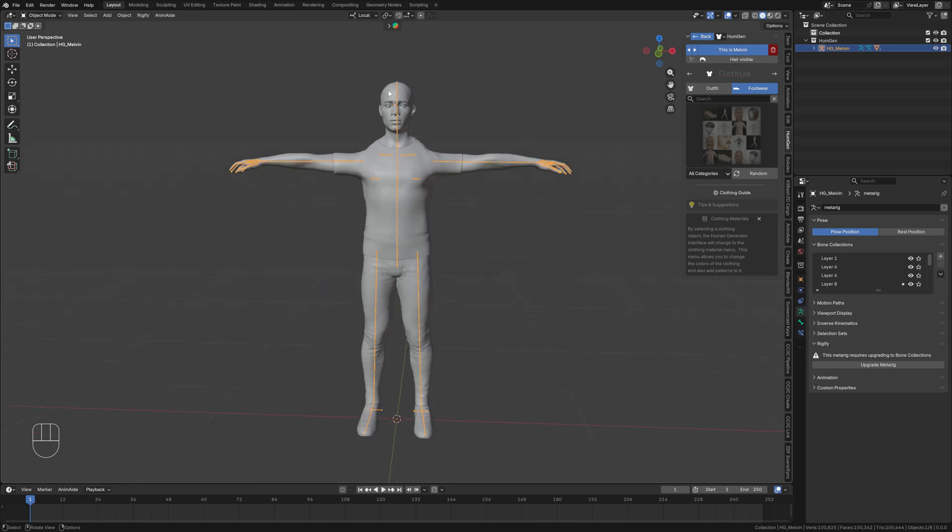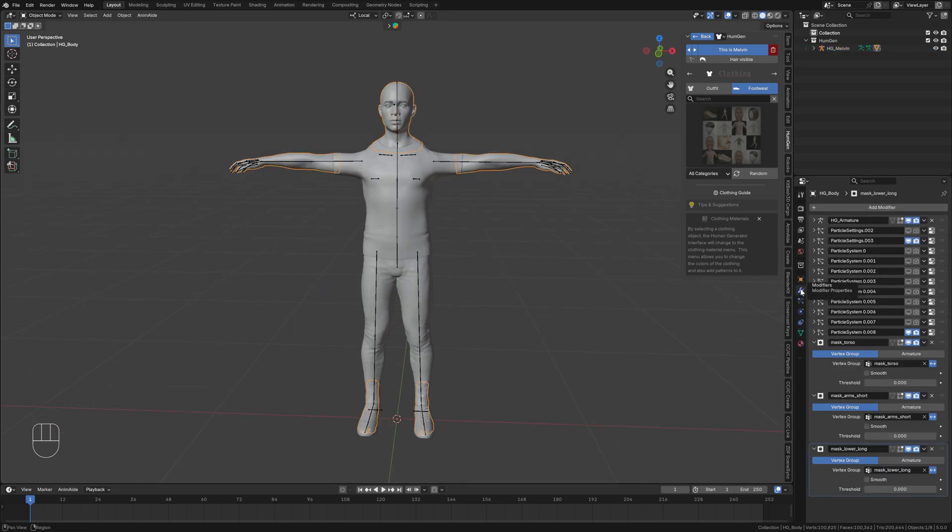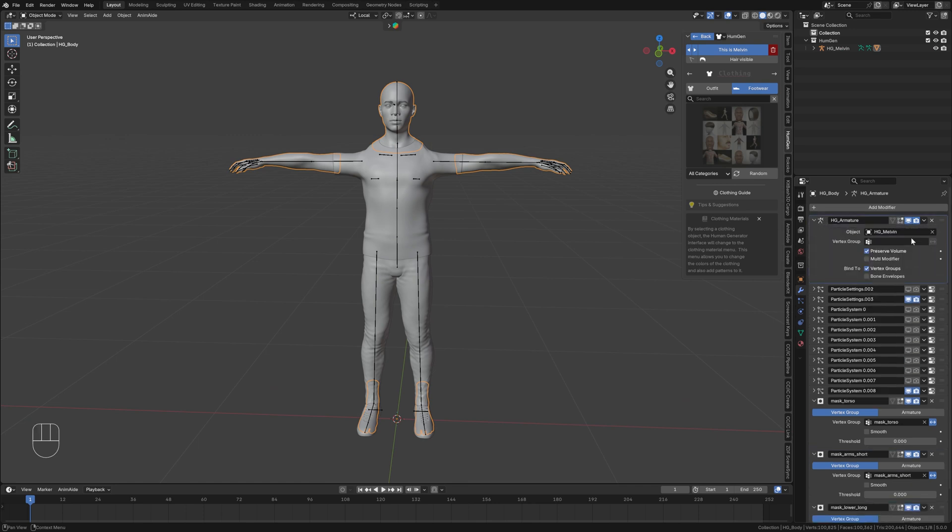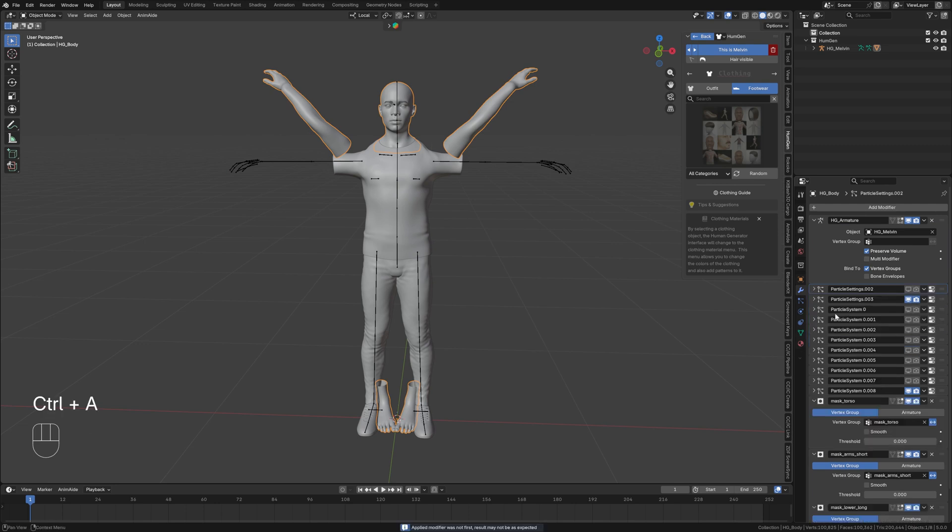The next thing I'm going to do is start with the body. I'll go into the modifiers tab here and I'm going to find the armature modifier. I'll go into this menu right here and duplicate it. Now I have a duplicate armature modifier. I'm going to hover my mouse over it. I'm going to hold ctrl and press a to apply that modifier.